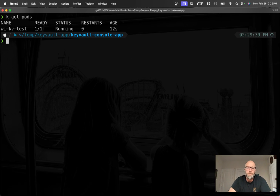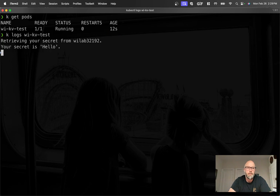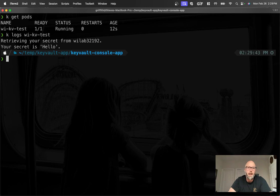There we go, it's running. So kubectl logs the pod, and we can see it retrieved our secret successfully.